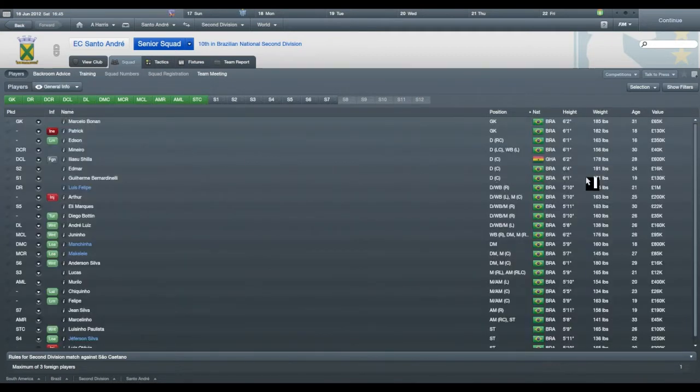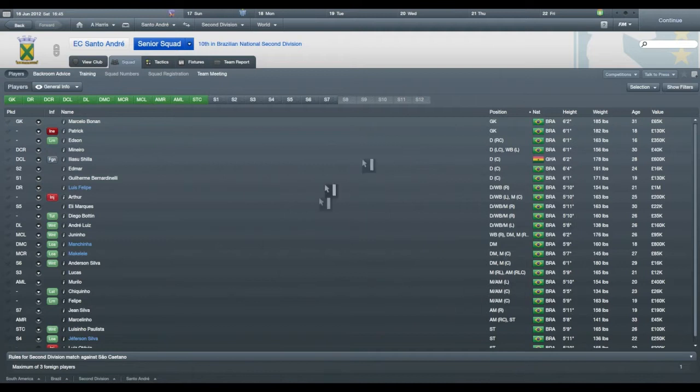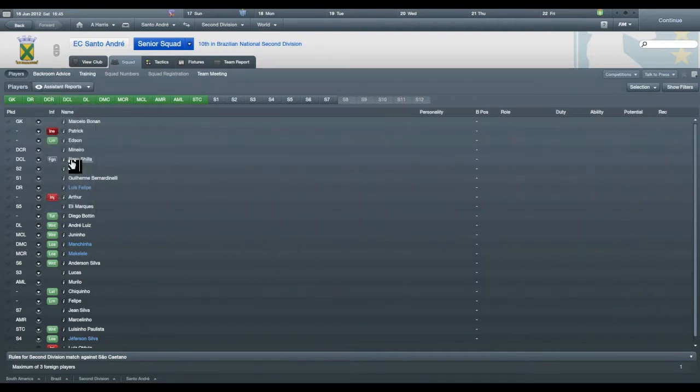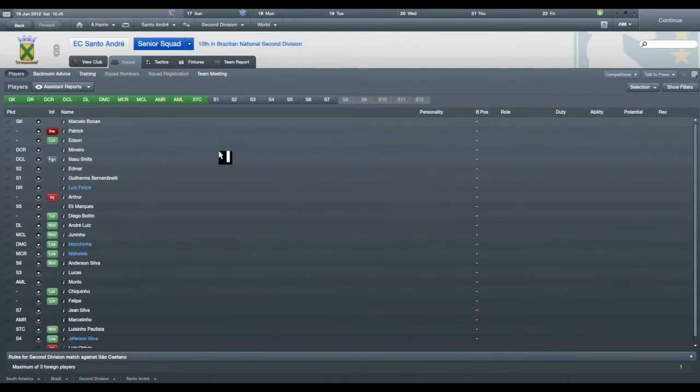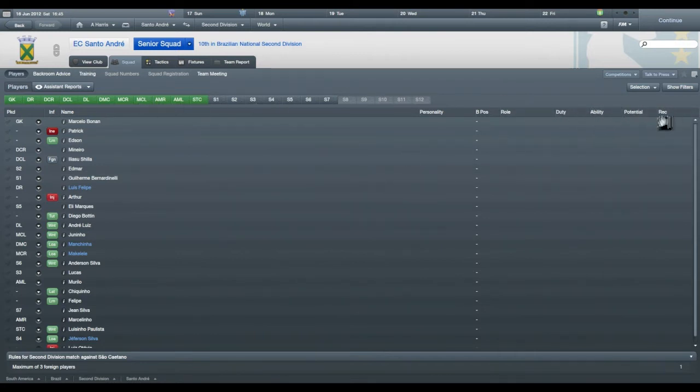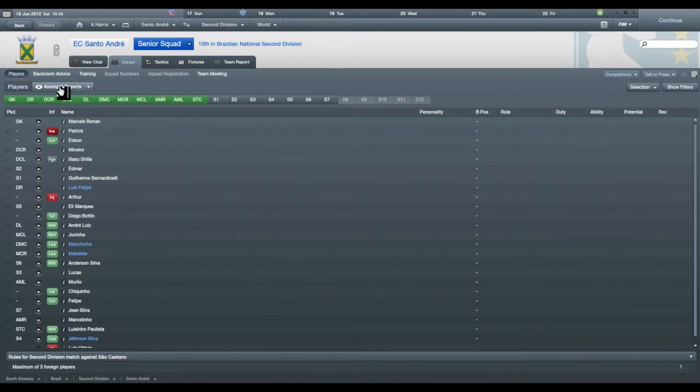You can use general info, but that doesn't really tell you anything about selecting your player. You go to maybe assistant reports, well that would pretty much just tell you what his best position is and his personality and what his potential is and what he's recommended. But that doesn't really tell you a ton of information.